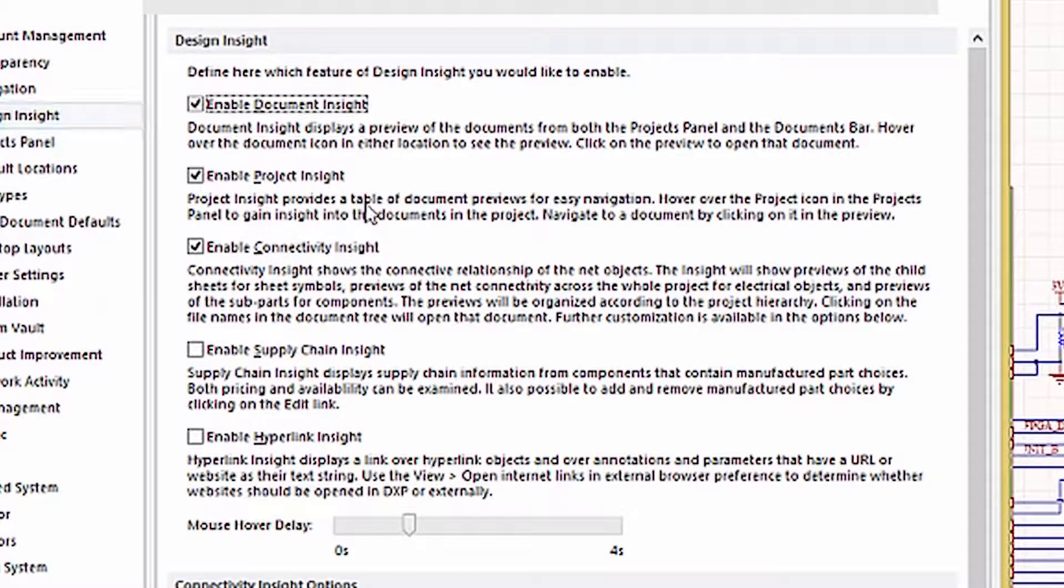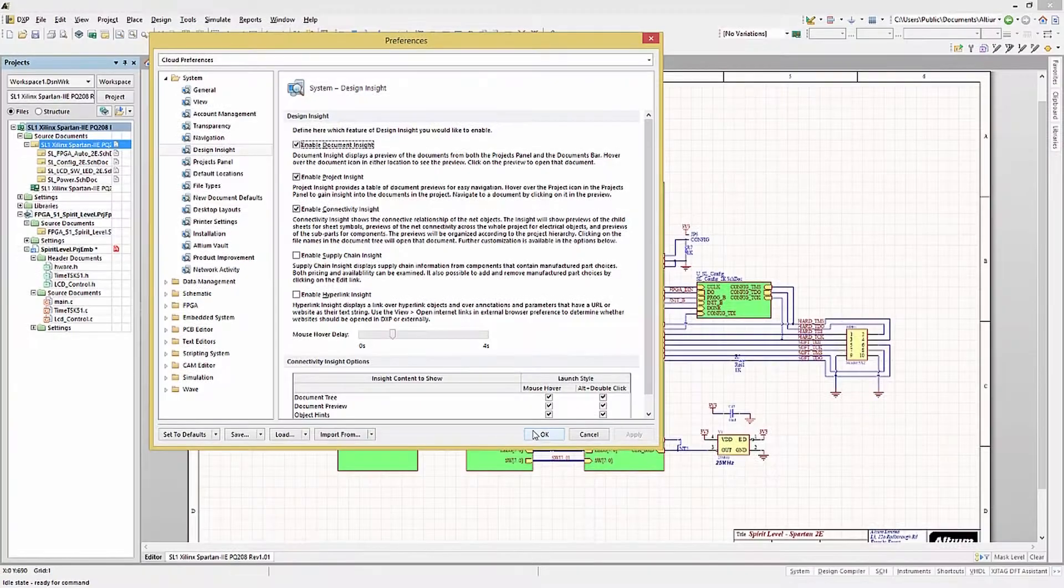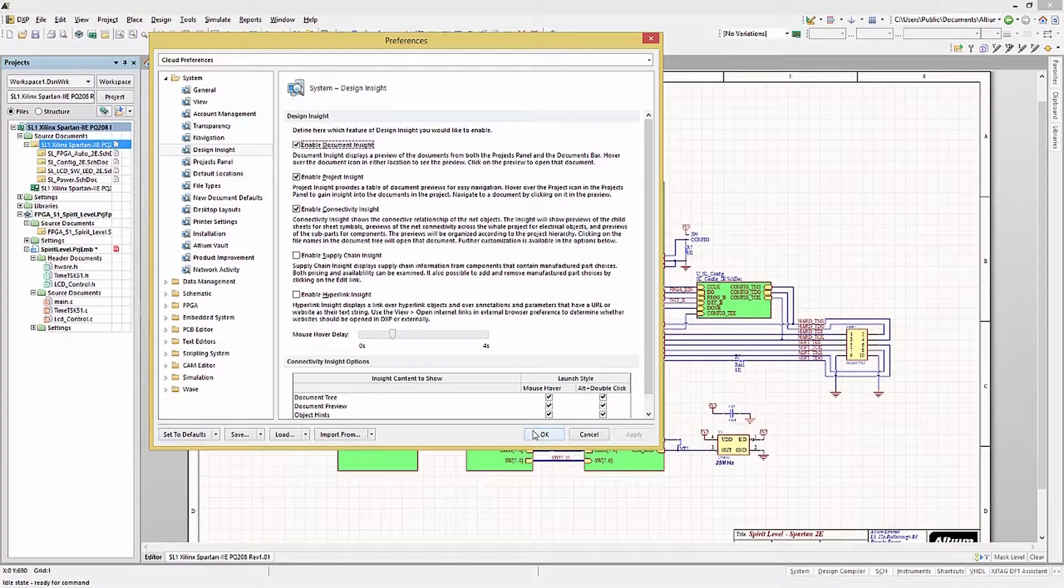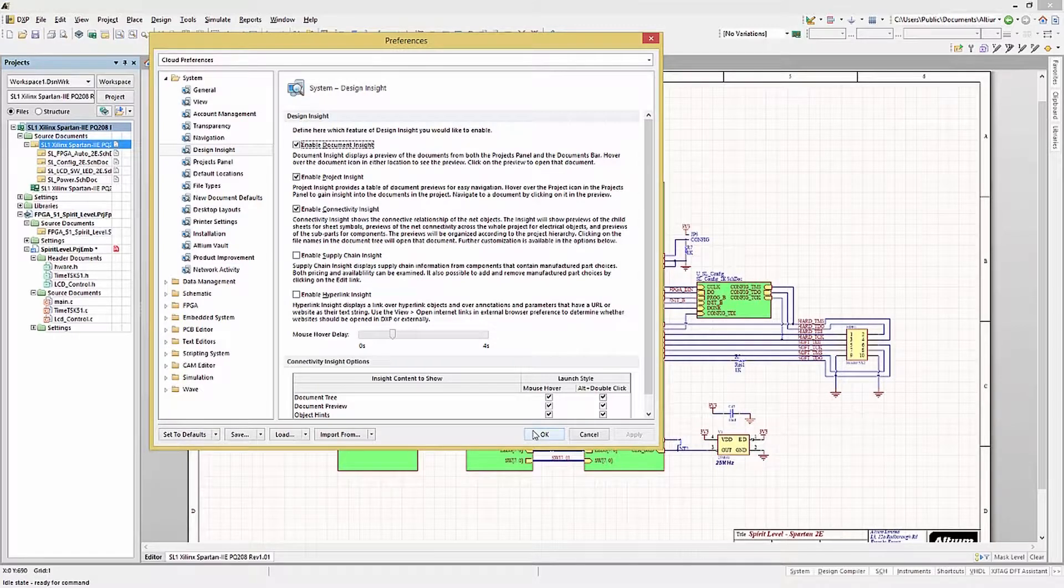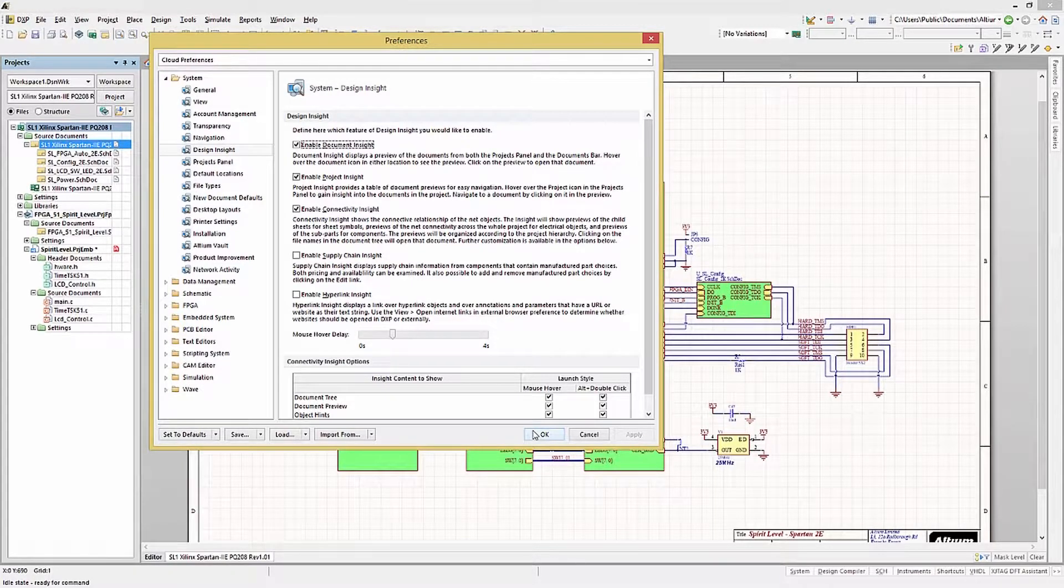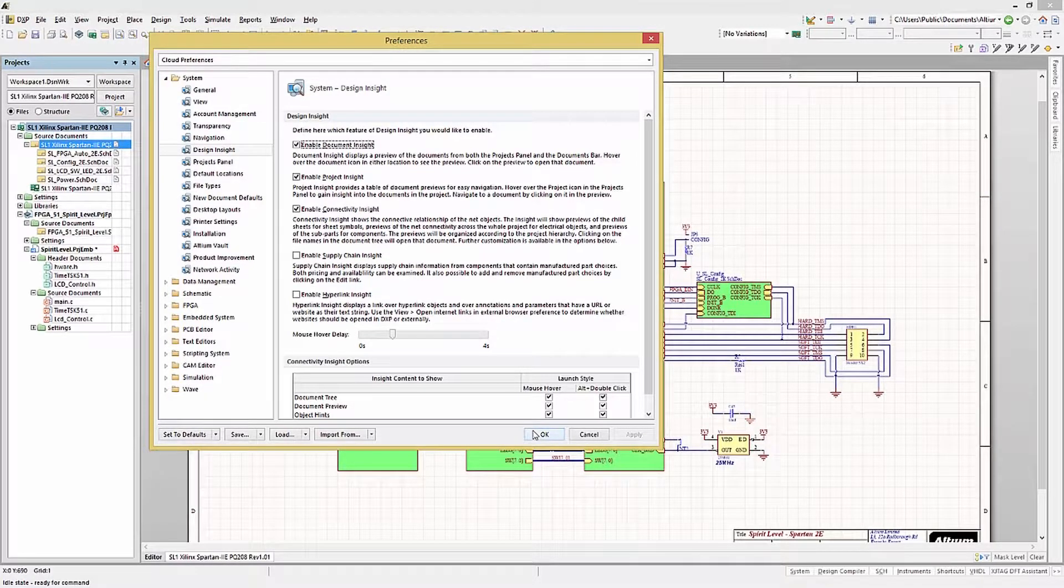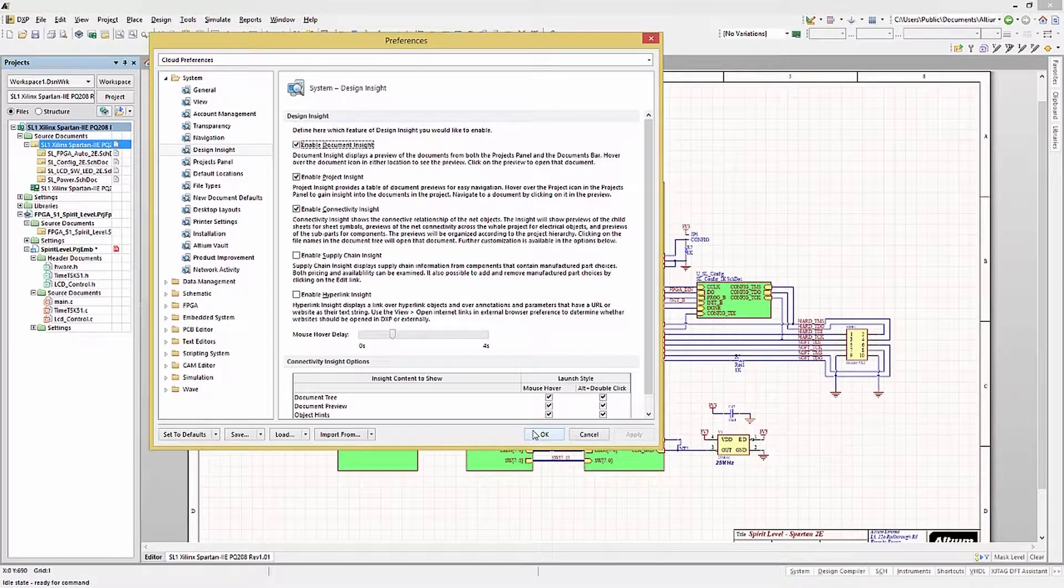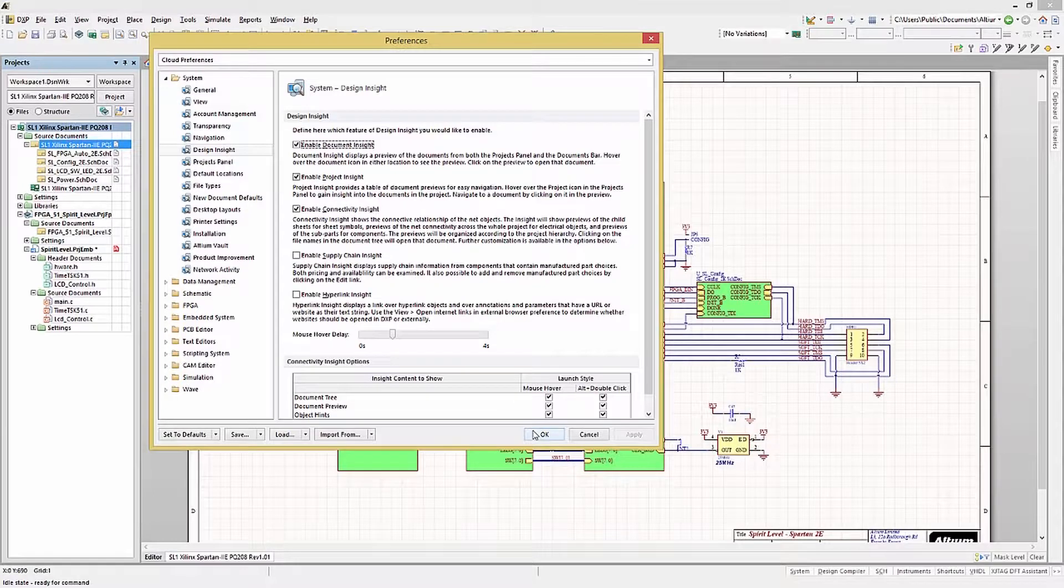Each of these preference settings provides additional insight into the design or its components. In an earlier module, I showed how to jump down into a subsheet by holding the control key and double-clicking on the schematic sheet symbol. This simplifies following design data or control flow in the schematic.